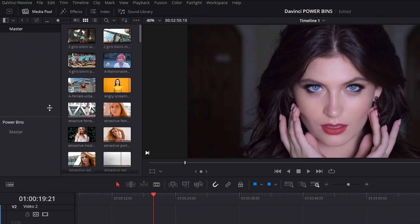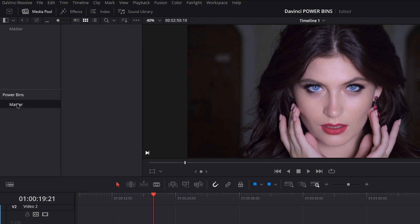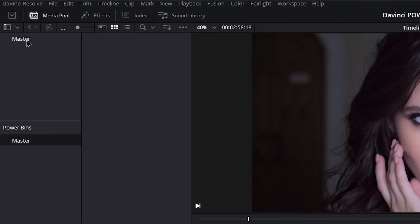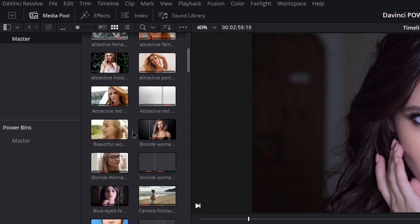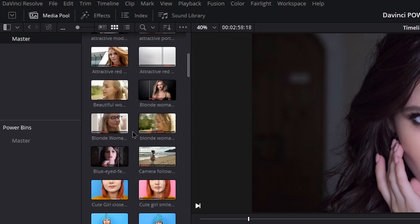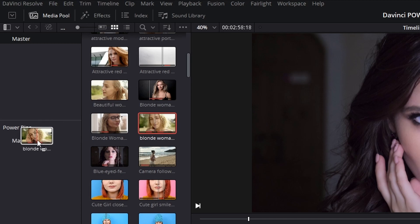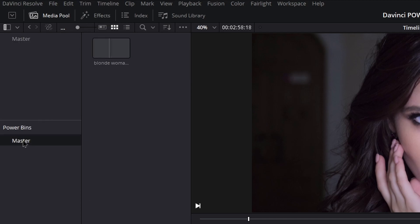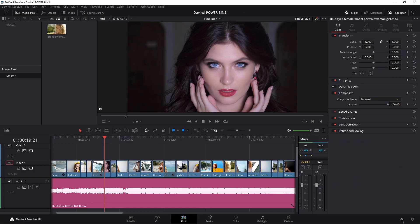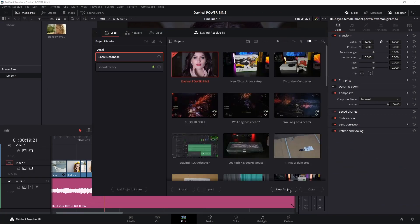Your power bins by default have just one master power bin. Head into your standard bin here — let's say I use this clip all the time. I can drag it right from here into my master power bin, and there it is, available for me to use across every single project here in DaVinci Resolve.